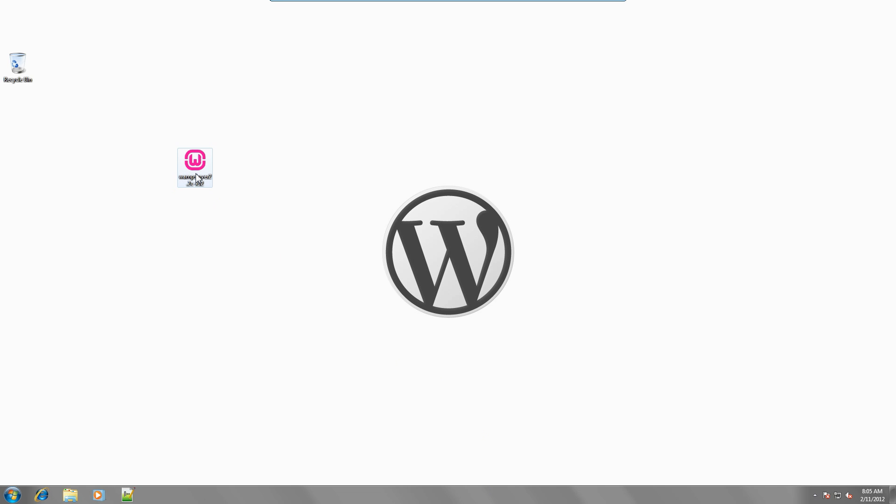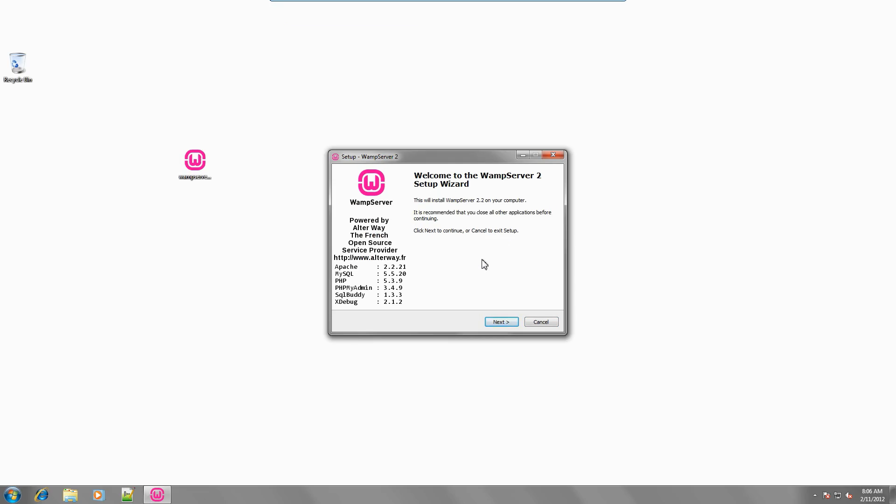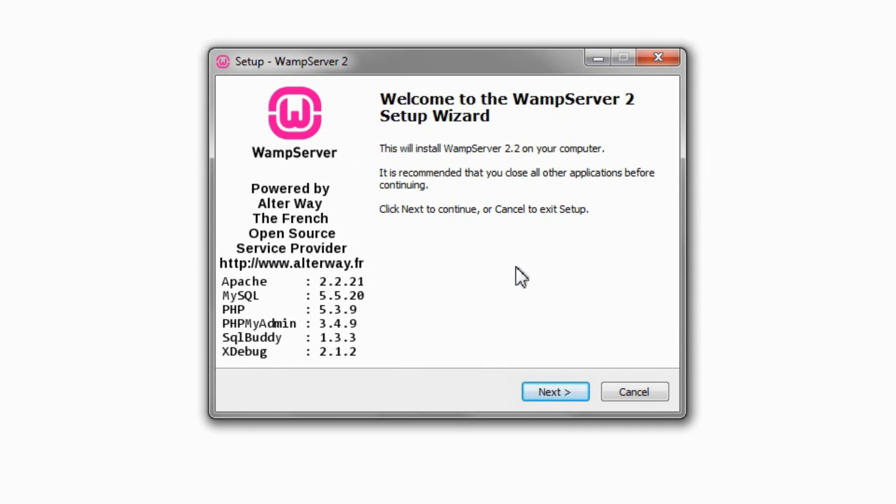Start the WampServer installer. On the welcome screen, click Next.